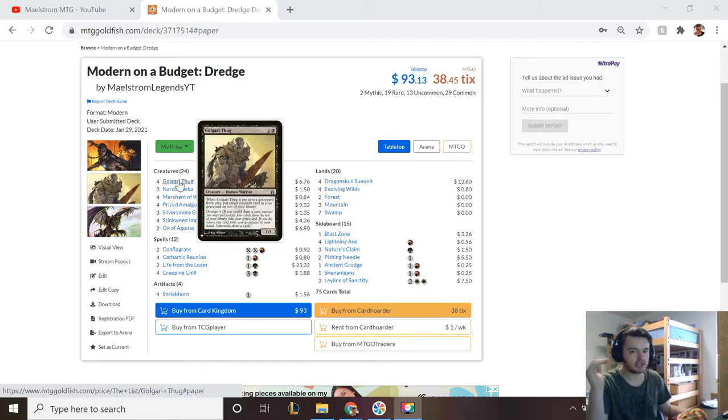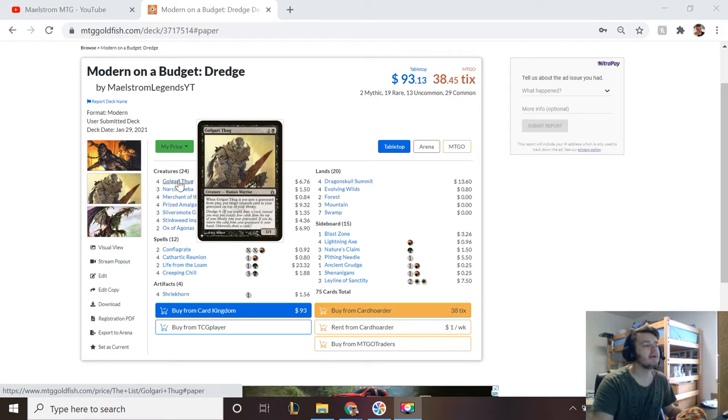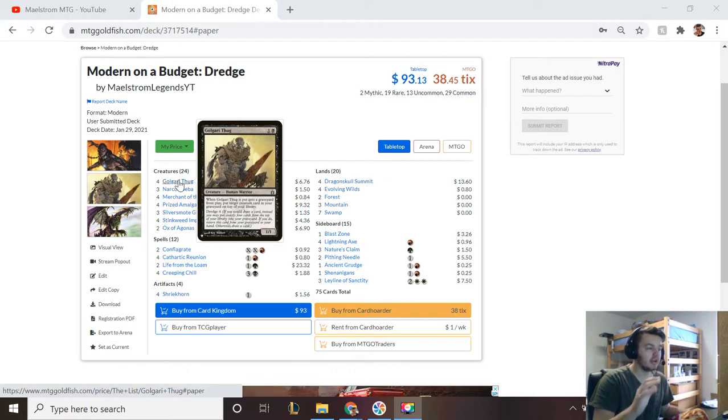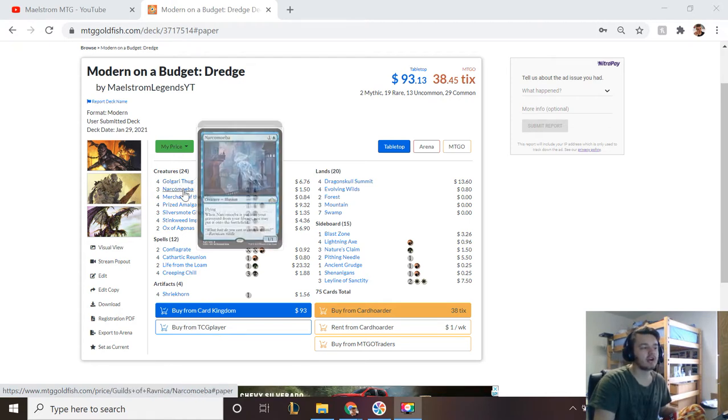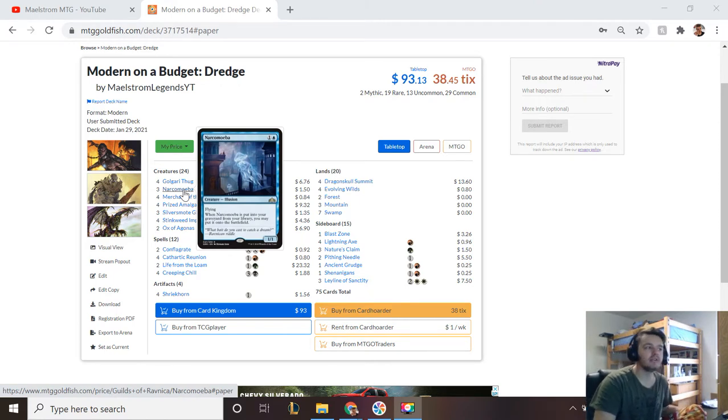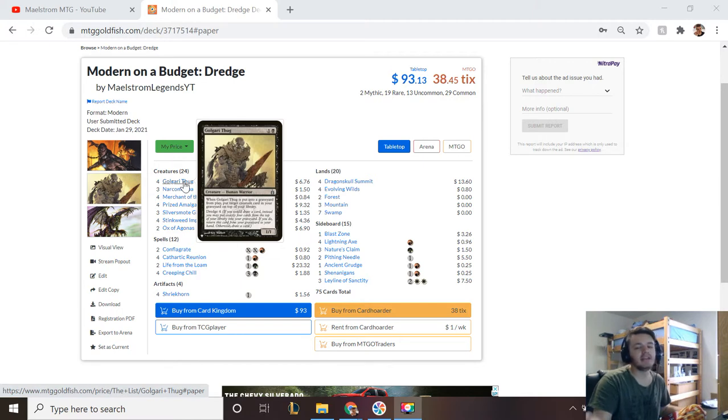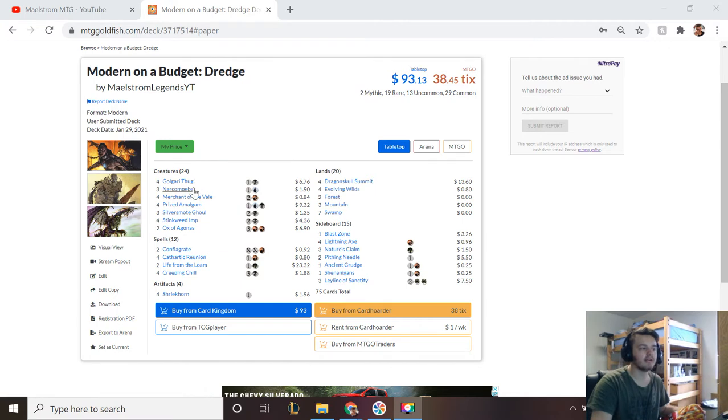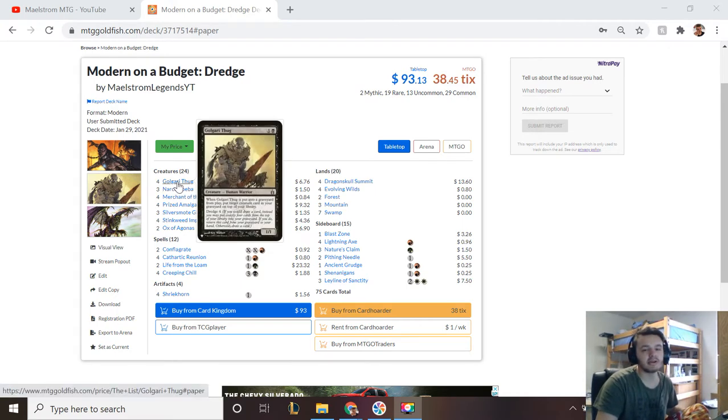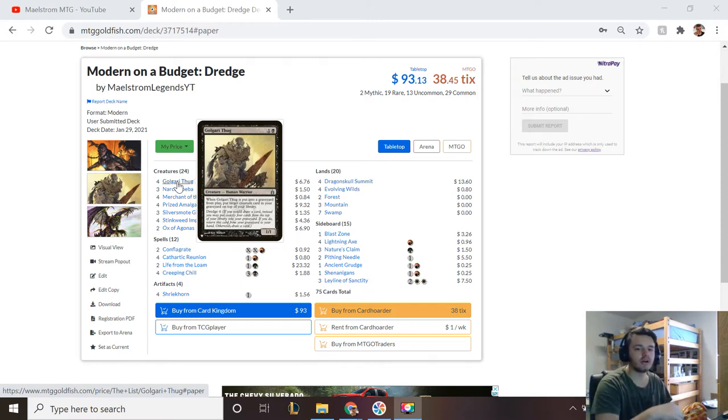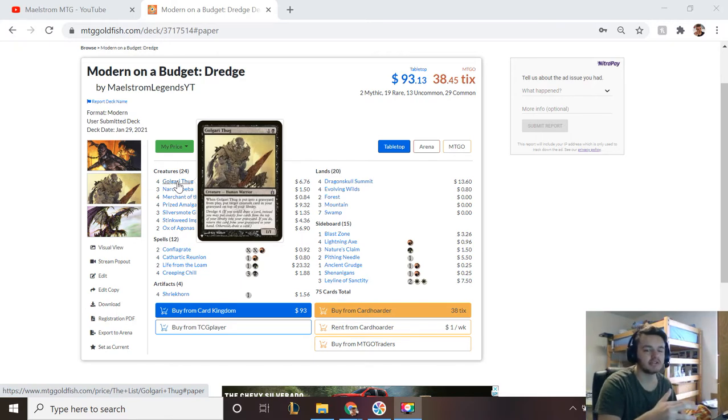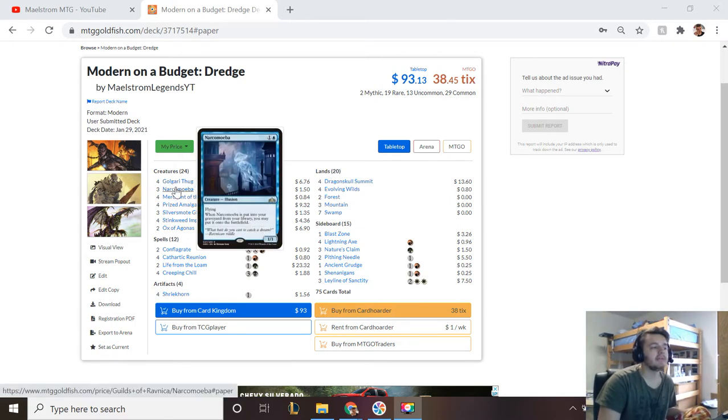We have Golgari Thug which says when it's put into the graveyard from play, put target creature in your graveyard on top of your library. That's kind of a way—for example, if you have Narcomoeba which says when Narcomoeba is put in your graveyard from your library you may put it on the battlefield—what you can do is you can play Golgari Thug, put Narcomoeba on top of your deck if it's in your graveyard, and then the next turn you dredge it away, putting it directly onto the battlefield. Another important note about Dredge itself: if I have zero cards in my deck or if I have three cards in my deck and I dredge four, I'm not actually able to dredge four—it says exactly four cards.